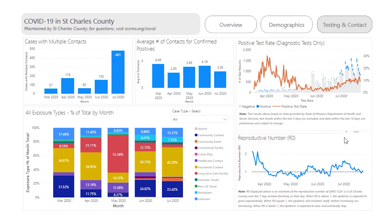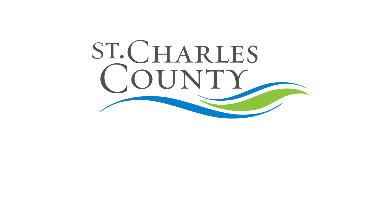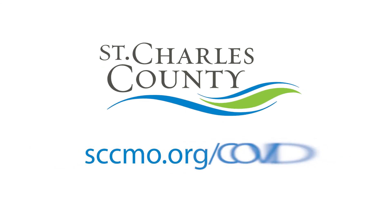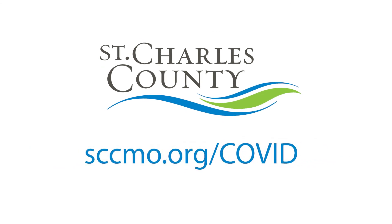Positive test rate and the reproductive number for St. Charles County are on the right side of this page. Below each chart is additional information explaining how to interpret these visualizations. Thank you for watching this video. We hope it helps in understanding the spread of COVID-19 in our community.